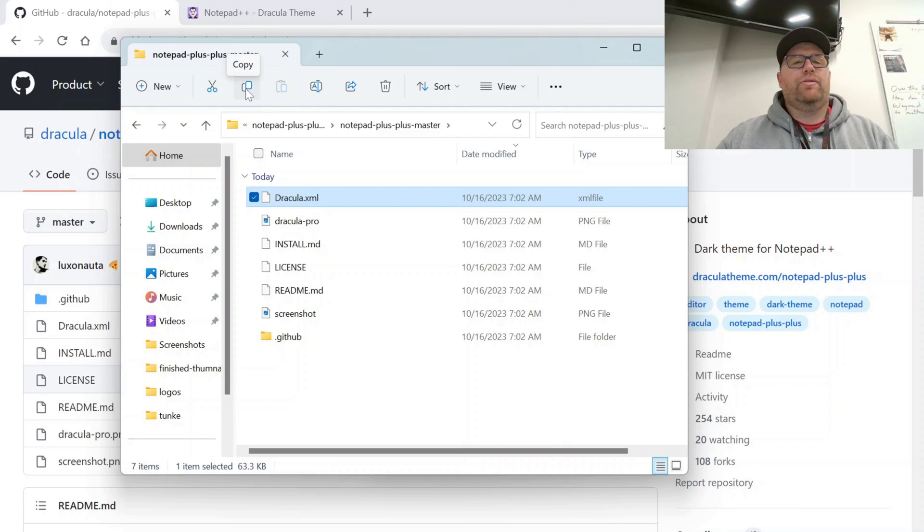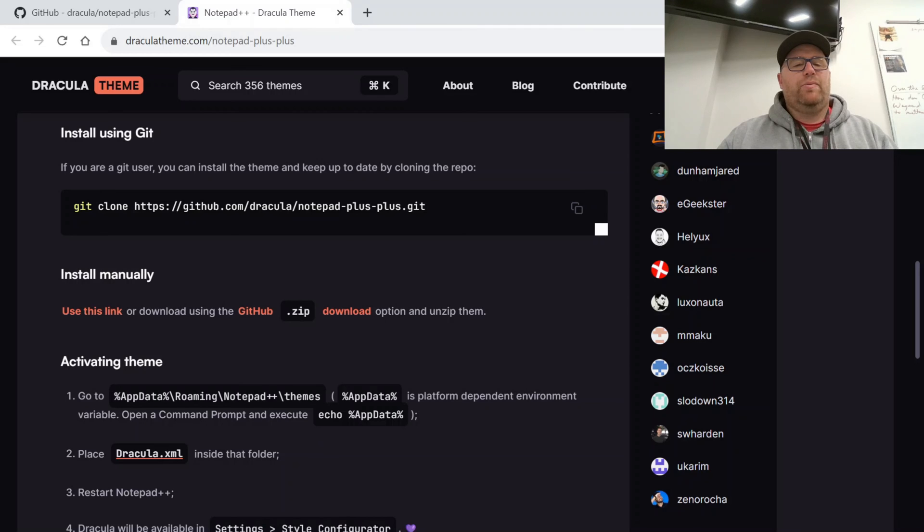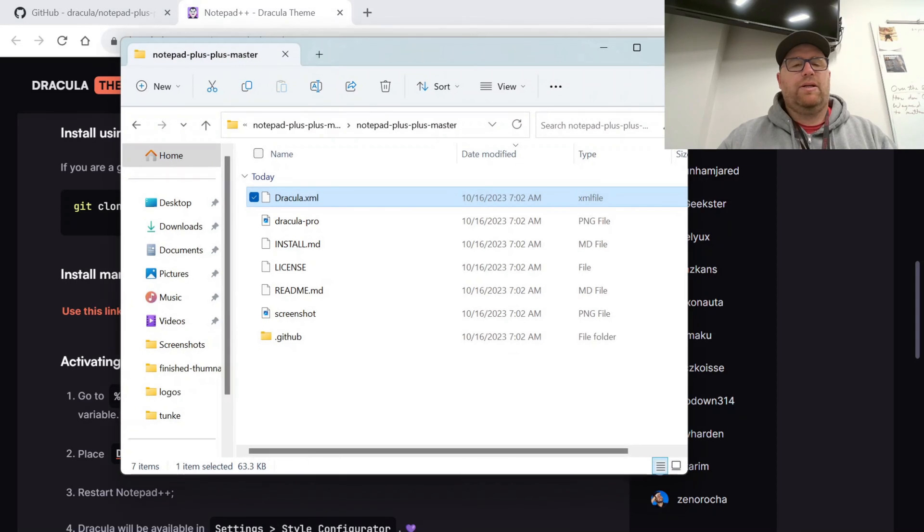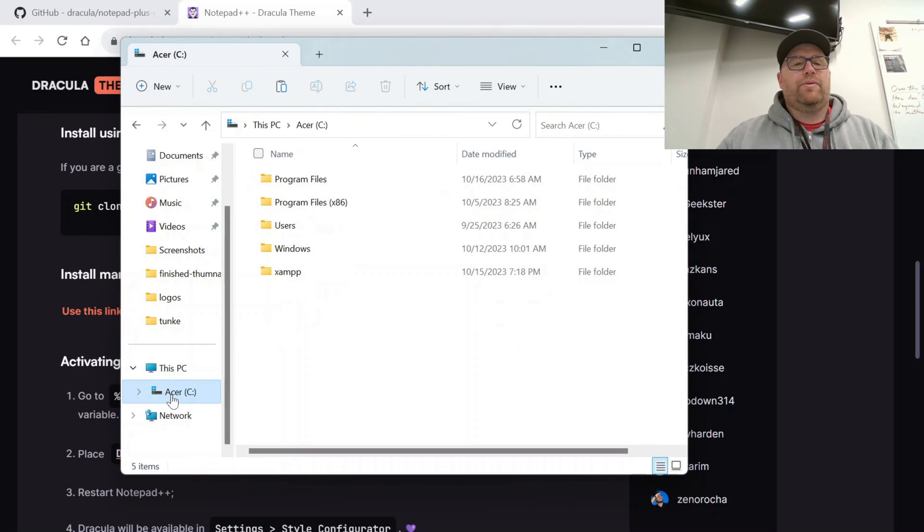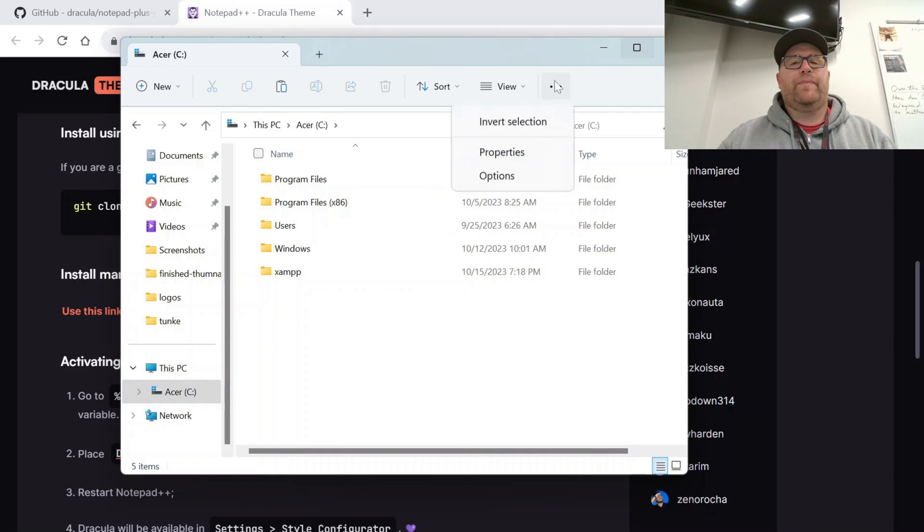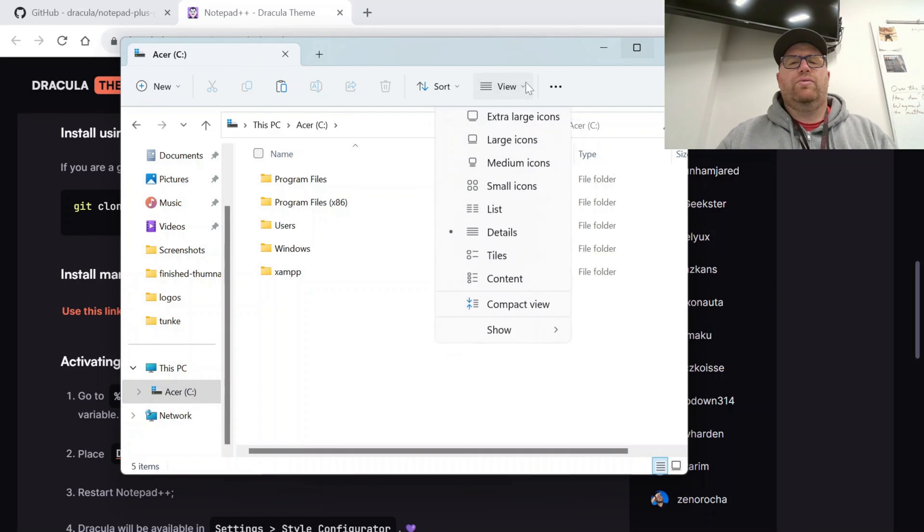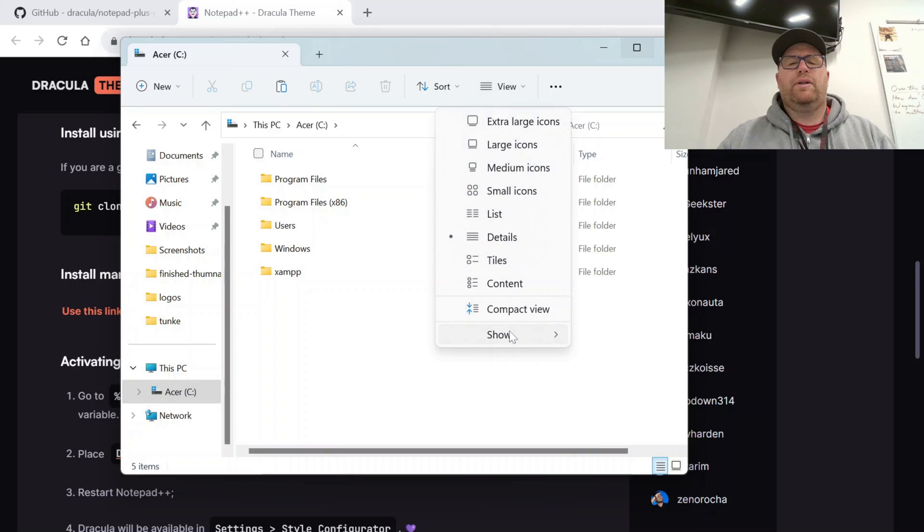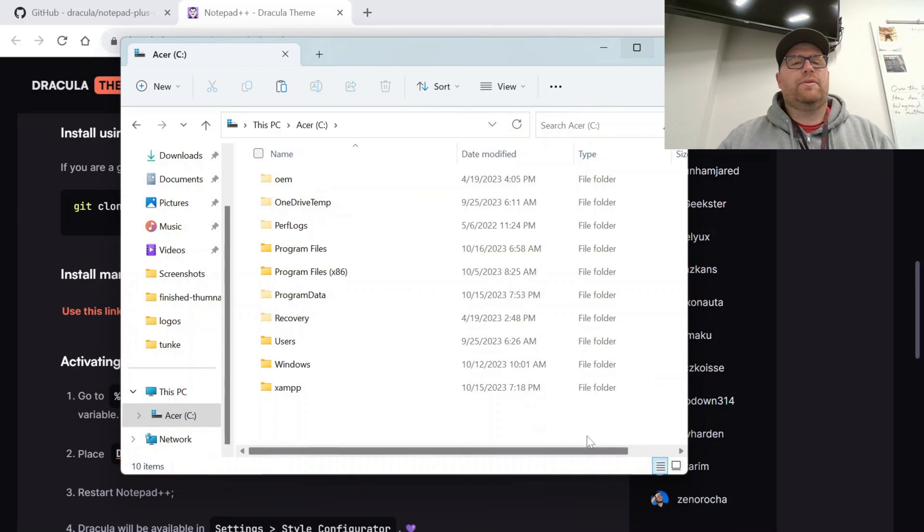I'm going to copy this. And then let's look at the directions again. It says, place that in AppData Roaming Notepad++ Themes. So let's go here to my folder. We'll go to my PC.